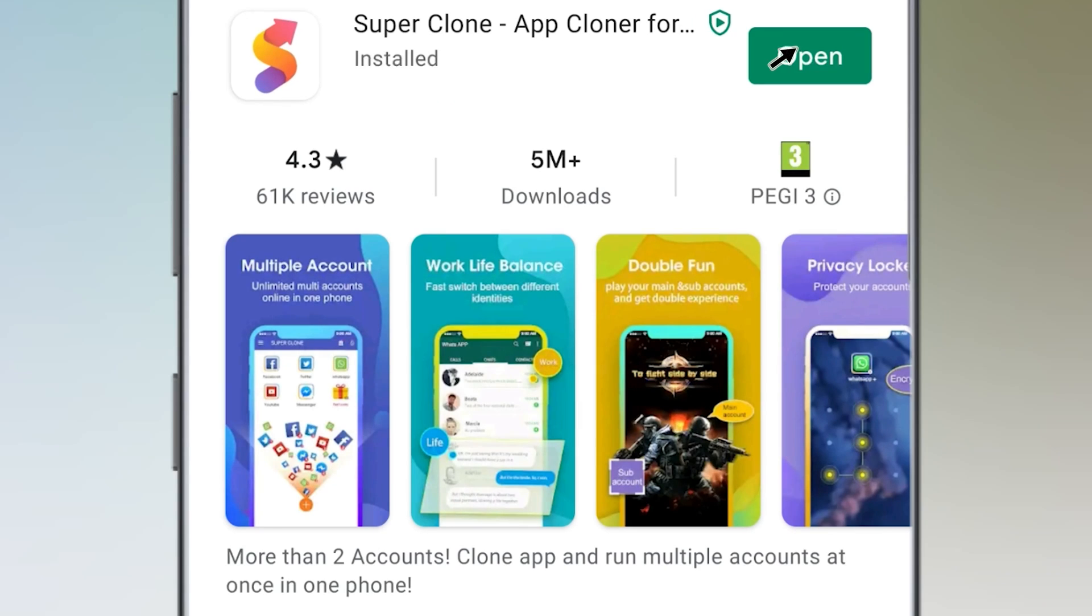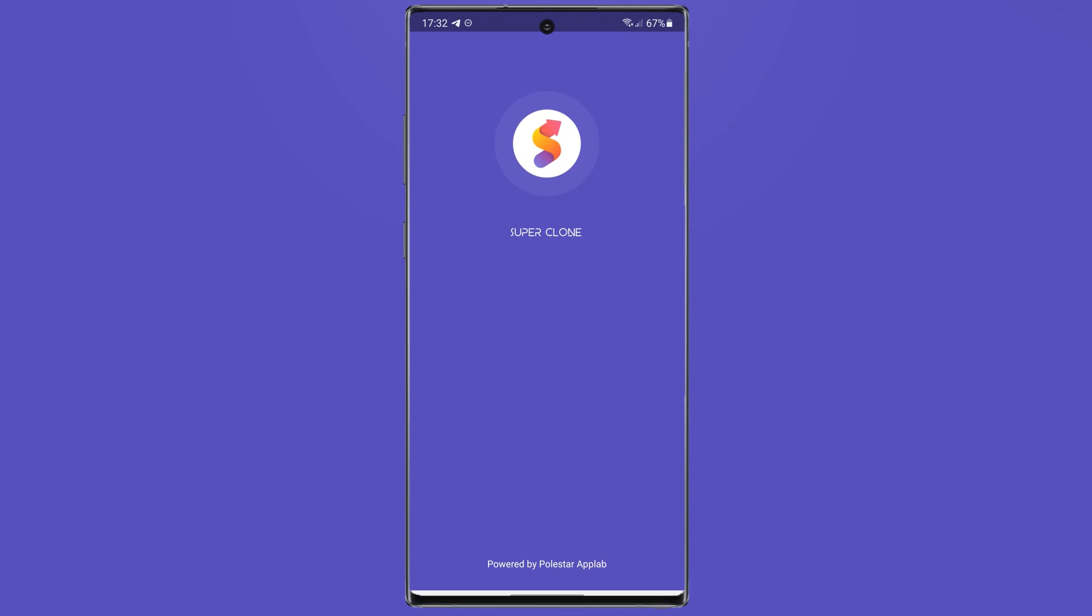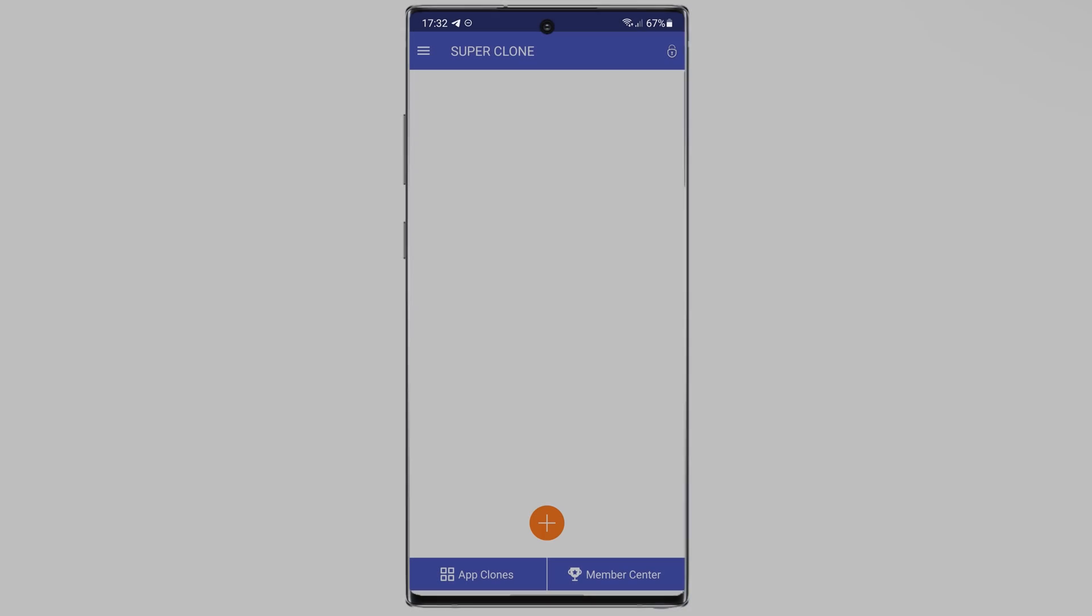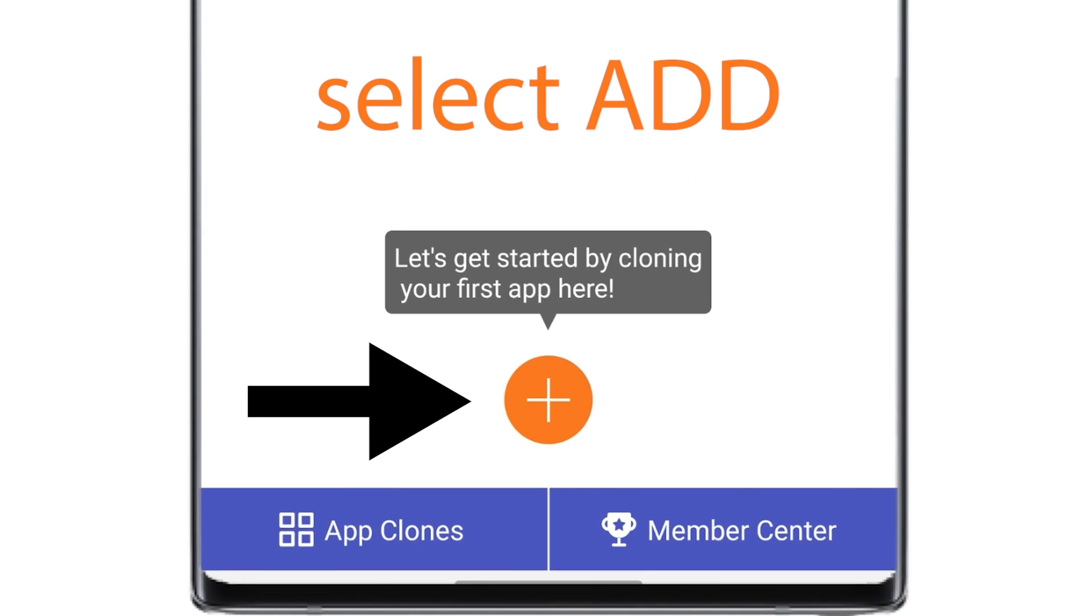After that, open the application. Then, tap on Add.